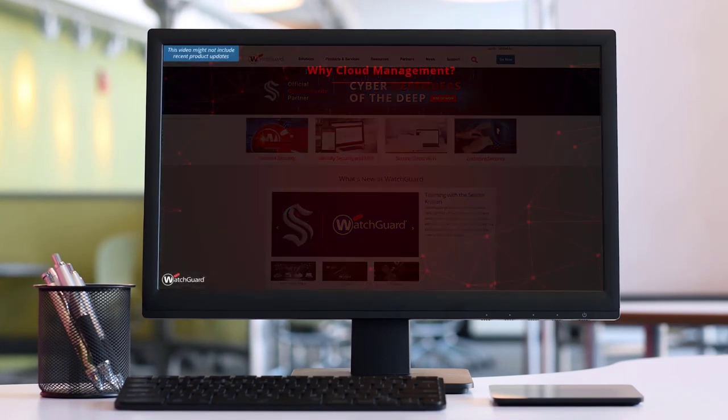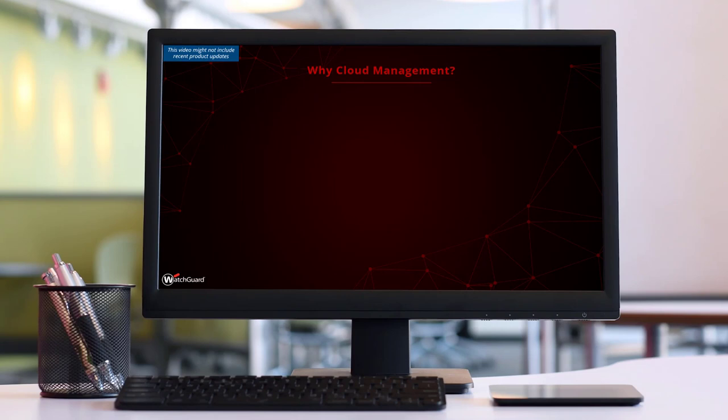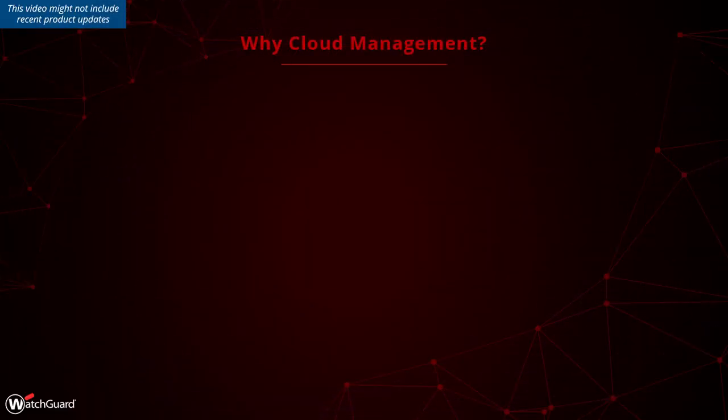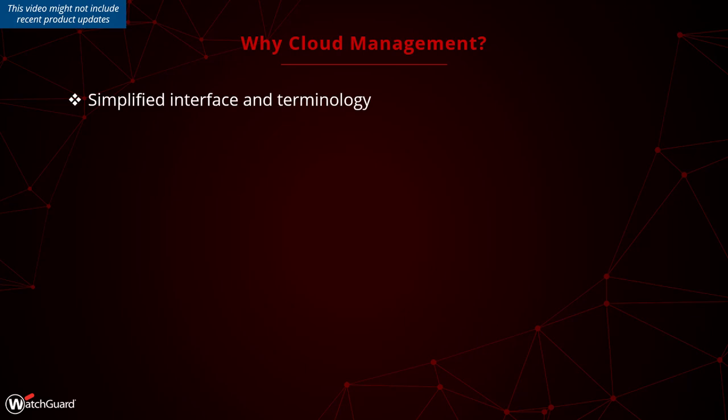Why choose cloud management if there is also local management available? Though the software-based WatchGuard System Manager has existed for many years, WatchGuard Cloud is browser-based and provides a more simplified interface and terminology, with the addition of more features over time.